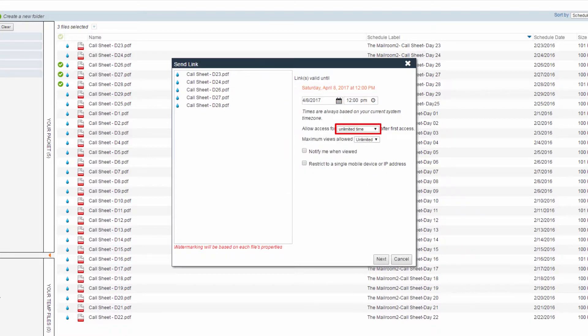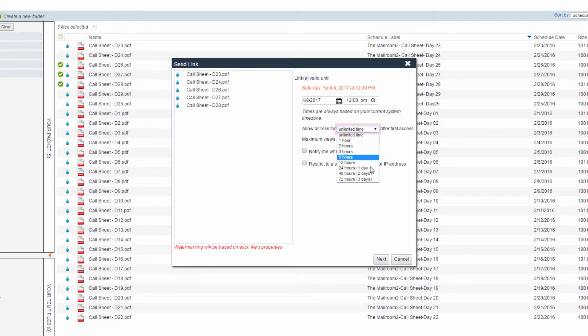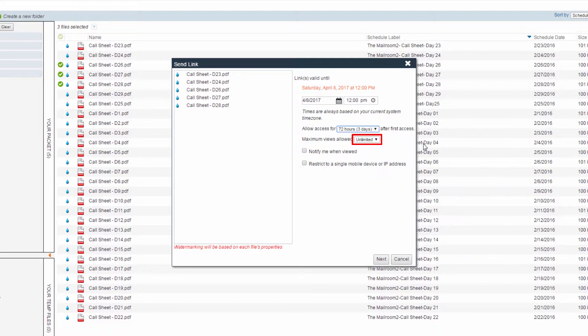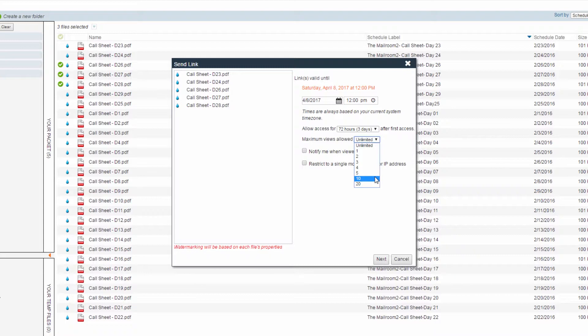You can determine how long an individual is allowed to access the link after first opening the file. You can then establish the number of times the recipient can click the link. The default is unlimited, but this can be changed to any number of clicks available in the given dropdown.